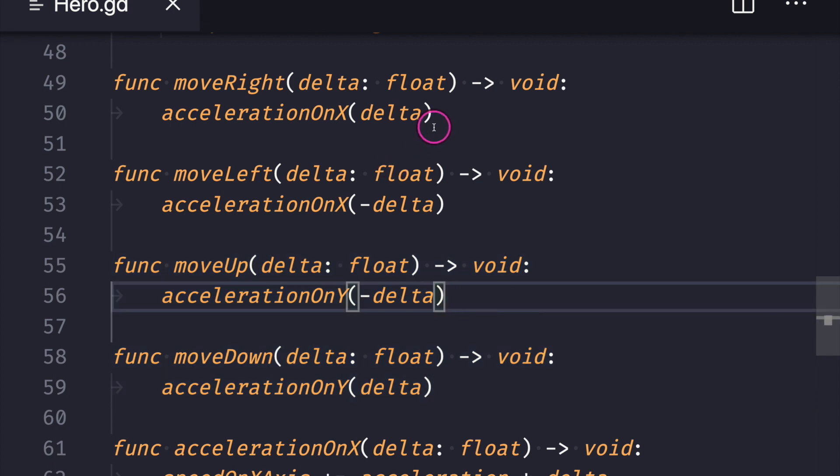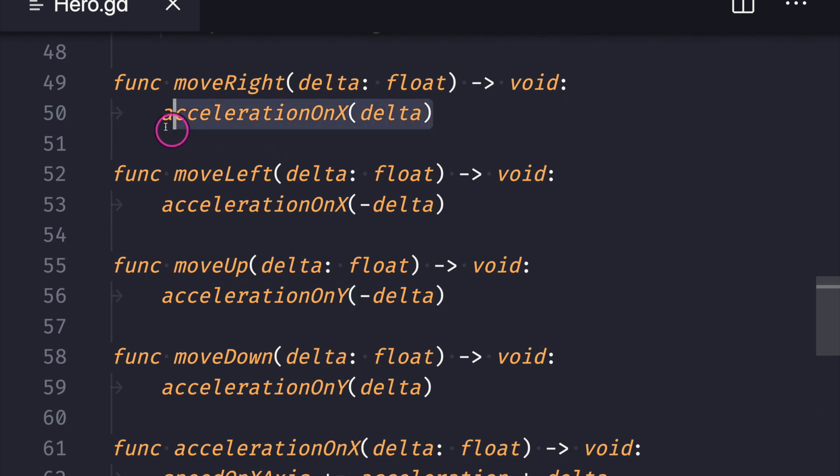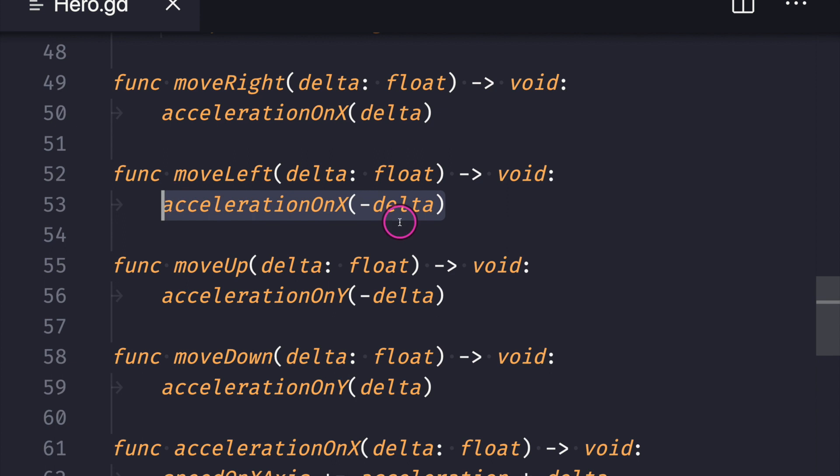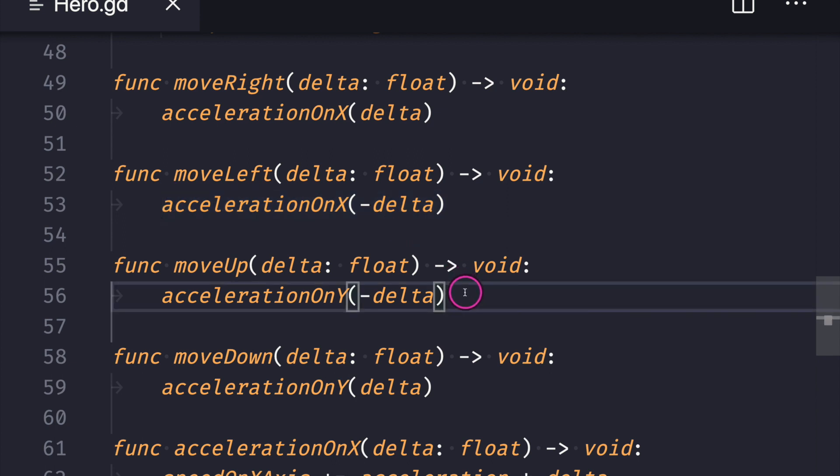Notice that when I want to go right, I add a positive delta value, and when I want to go left, I pass a negative delta value. The same thing for moving up and down: if I want to move up, I pass a negative delta value because a negative number to the game object's position means we're heading up.